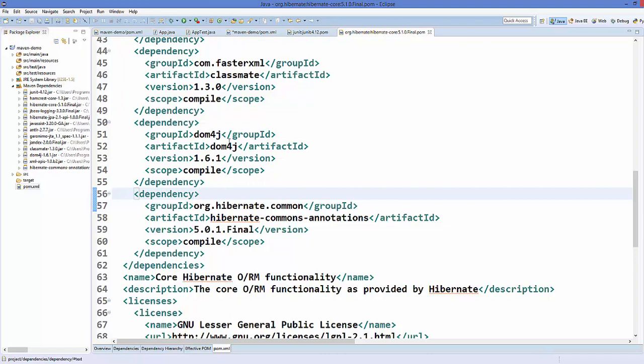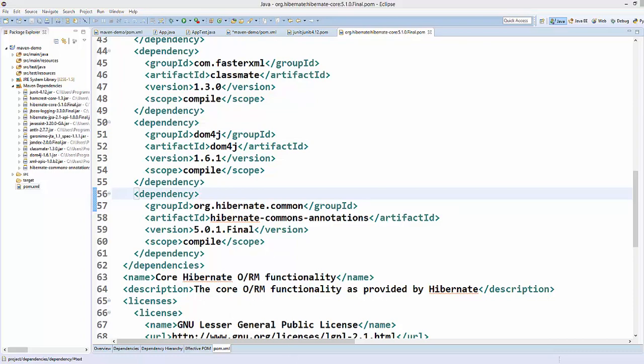So these are the transitive dependencies, and this is how transitive dependencies work in Maven. Always remember: the dependency of a dependency is your transitive dependency. I hope you enjoyed this video — please rate, comment, subscribe, and bye for now.